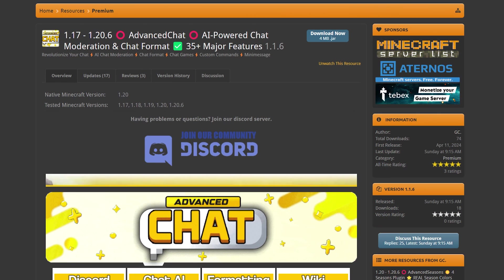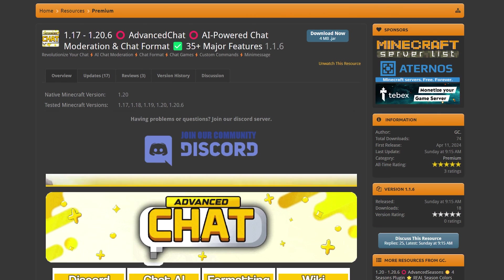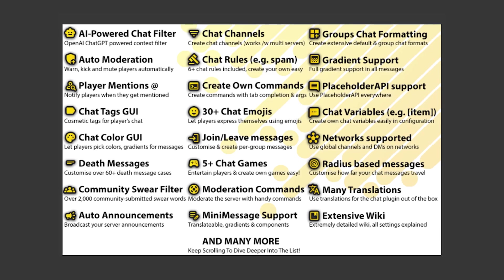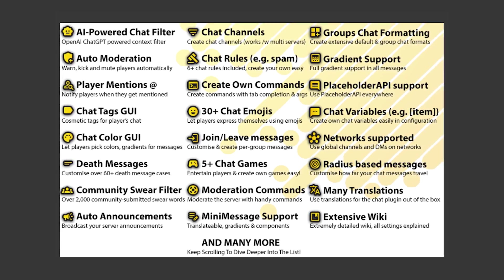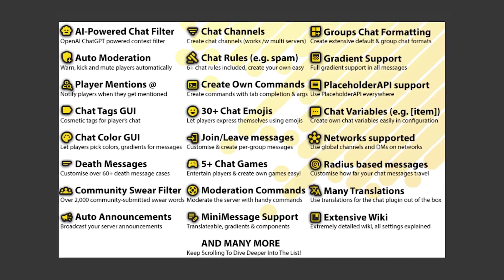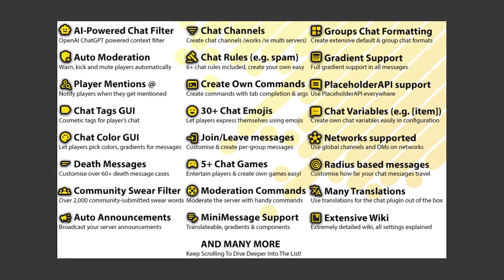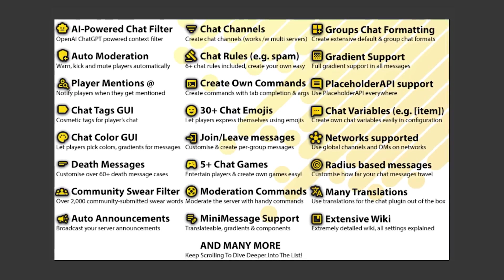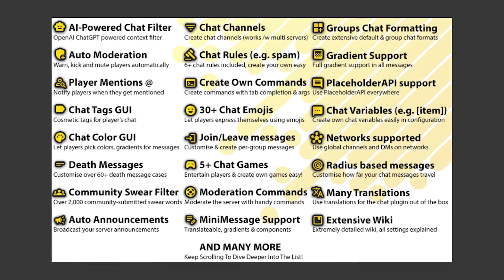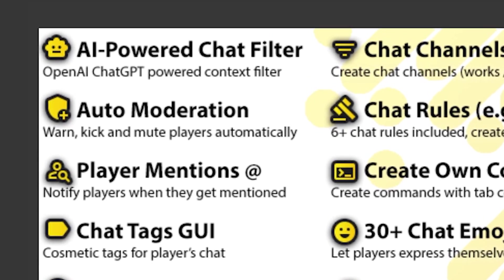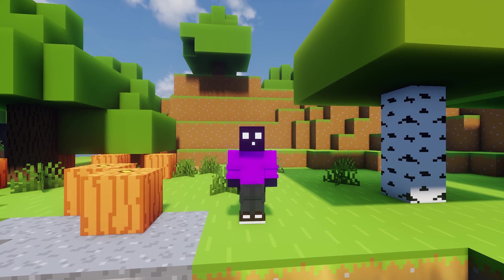Because this is a chat plugin in Minecraft, it is a bit harder to visualize in a video all the cool stuff it can do. Luckily, there is a massive list with all sorts of features that this plugin adds and we're going to take a deeper dive into some of these. But one of the coolest features that this plugin comes with is AI-powered chat filters.